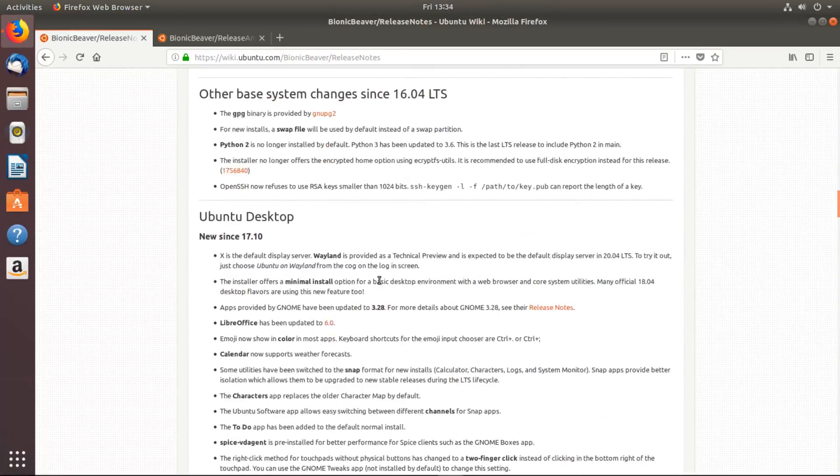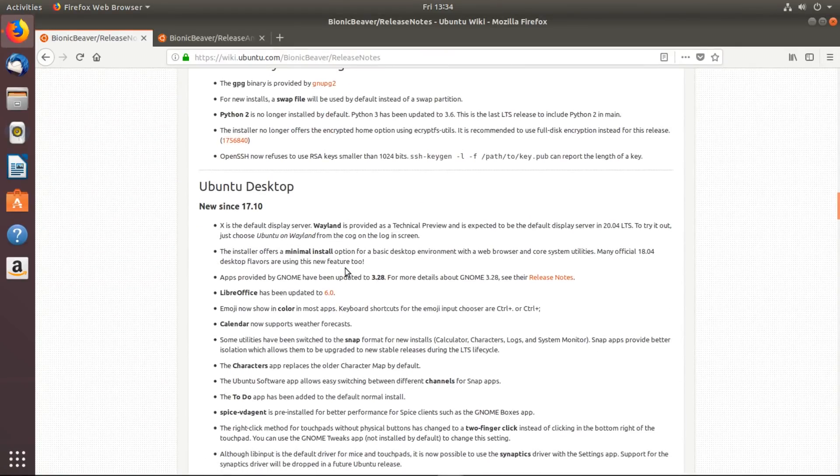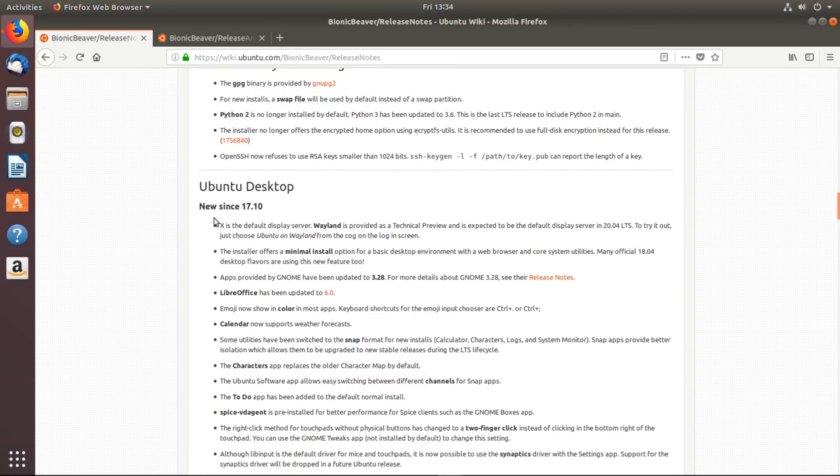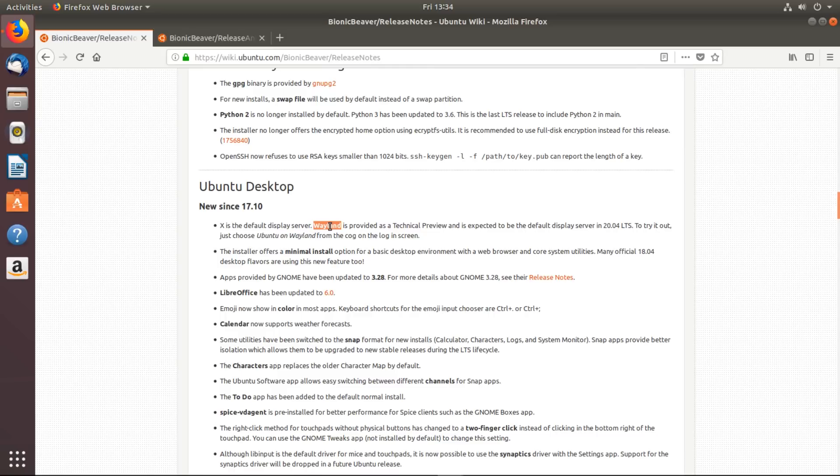A couple of other things worth mentioning: there was a whole bit of discussion with the history of Ubuntu about which display server it would use. Now X is the default display server, and Wayland, which is now in technical preview, is expected to become the default display server in 20.04 - that's in April of 2020.